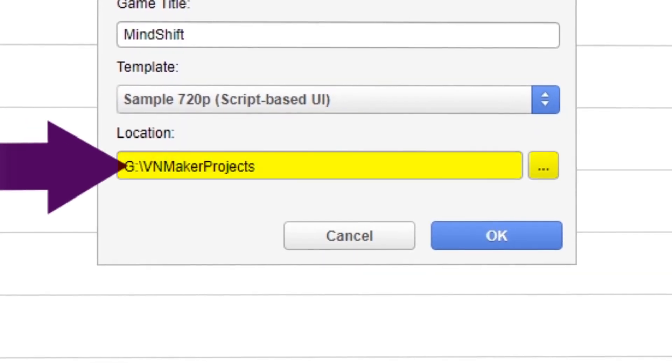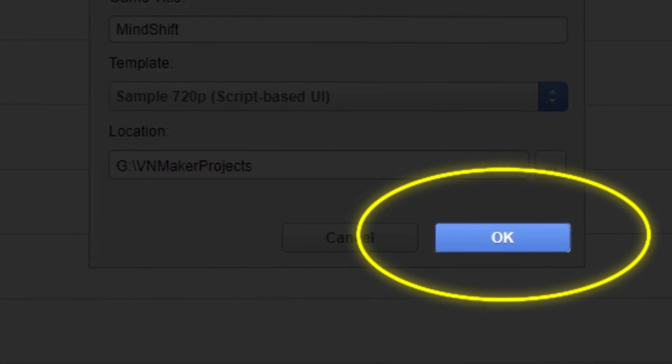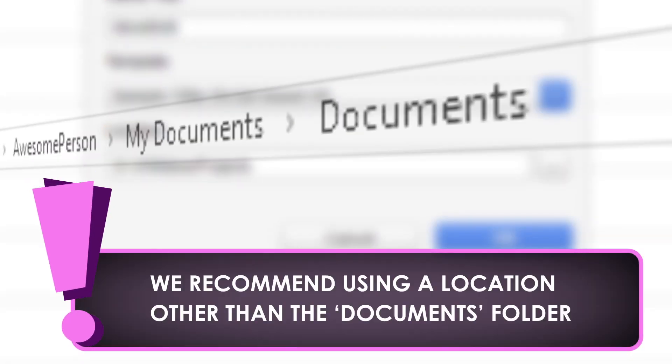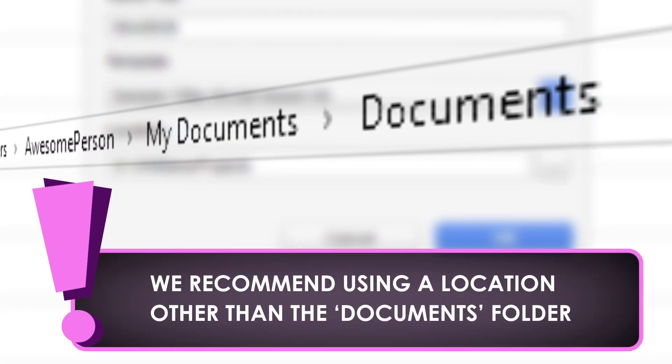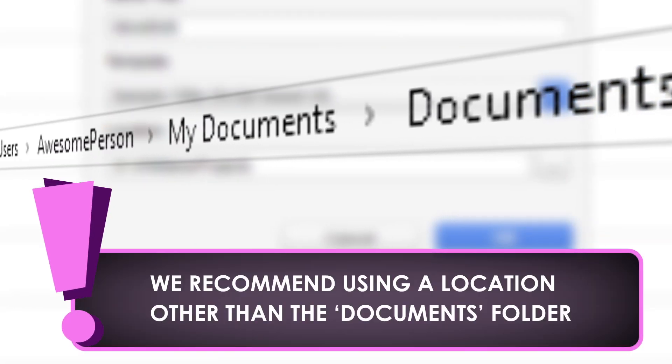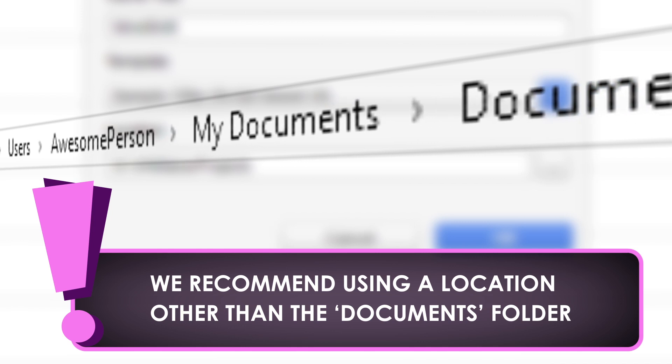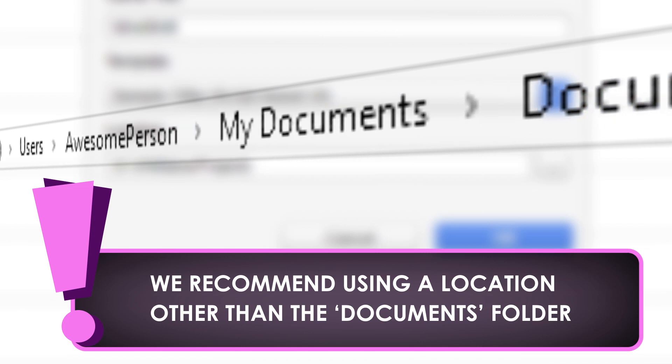Finally, select a location and press OK to save the project. We recommend using a location other than the Documents folder inside My Documents in your user directory to avoid permission issues in Windows.